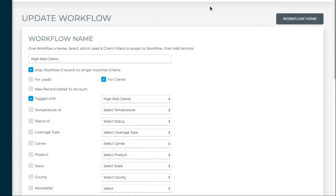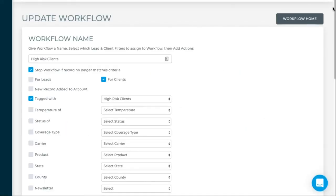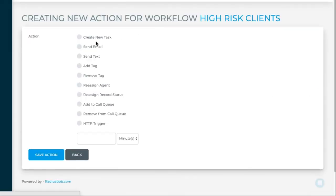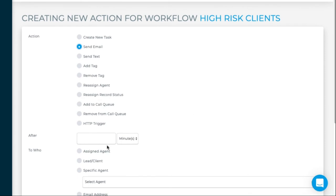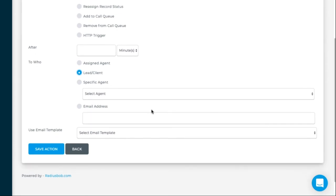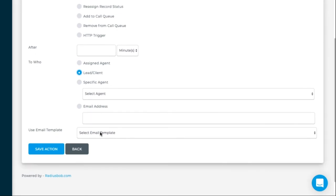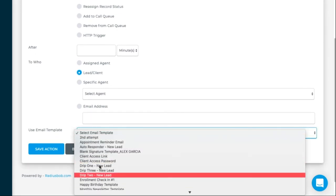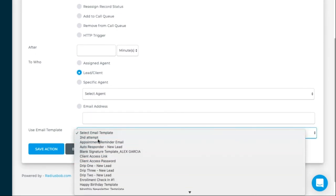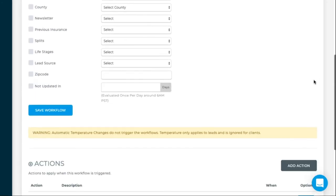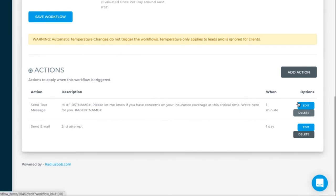Then you can also set up a day two, so add another action. And this is when you can send an email to the assigned agent, the leader, the client, a specific agent, or even a specific email address. So here we can select this template and save that action. So you can keep on adding as many actions as you want to this workflow. So that way their emails, text messages, tasks, everything can be created within the automated workflow section.